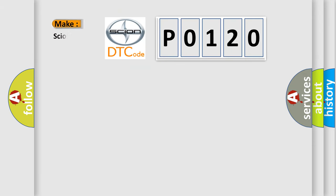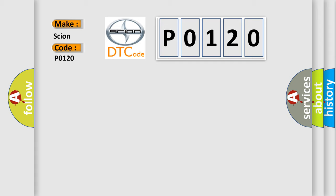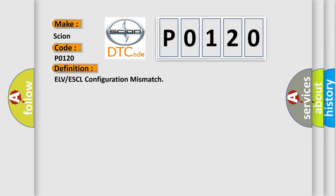So, what does the Diagnostic Trouble Code P0120 interpret specifically for Scion car manufacturers? The basic definition is ELV or ESCL configuration mismatch.